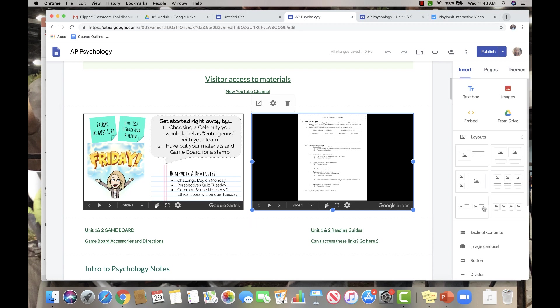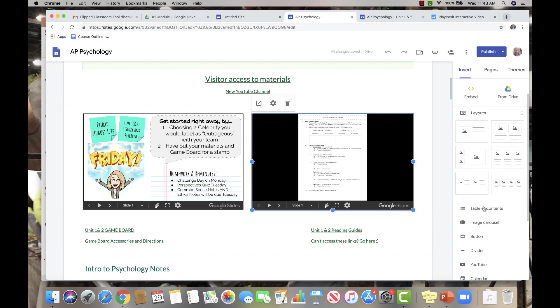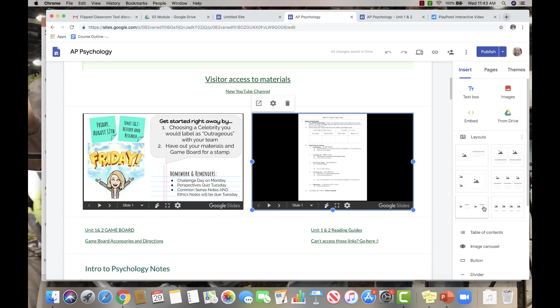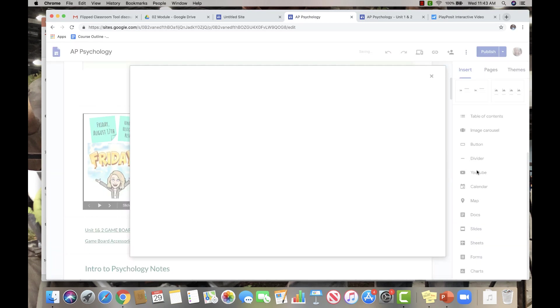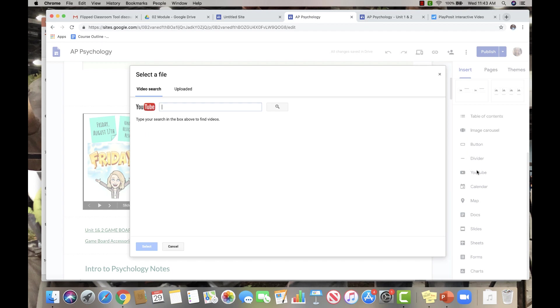Now the last thing I want to show you is how to insert your YouTube video. So again, you click on insert, you scroll down, you click on YouTube, you put the link in there that's provided to you by YouTube when you upload your video and voila, it's done.